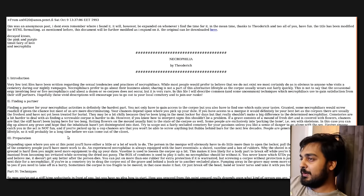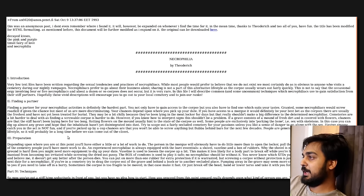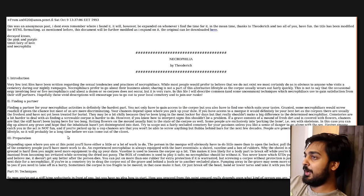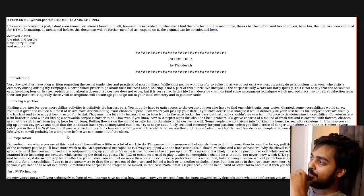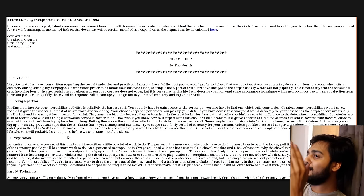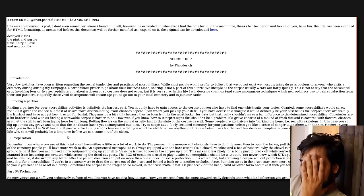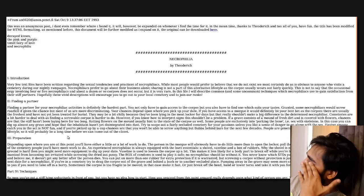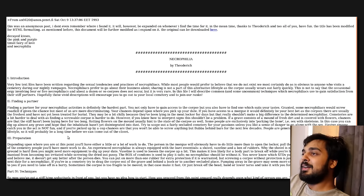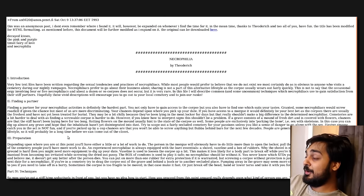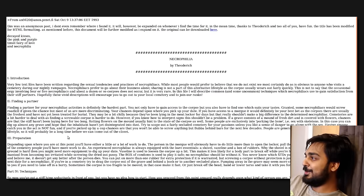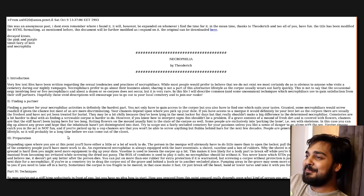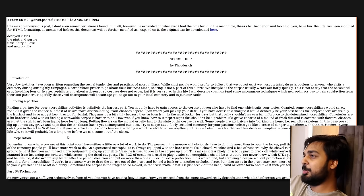Very few text files have been written regarding the sexual tendencies and practices of necrophilia acts. While most people would prefer to believe that we do not exist, we most certainly do. As it is obvious to anyone who visits a cemetery during our nightly rampages. Oh no. Necrophiliacs prefer to go about their business alone. Sharing is not a part of this alternate lifestyle as a corpse usually wears out fairly quickly.